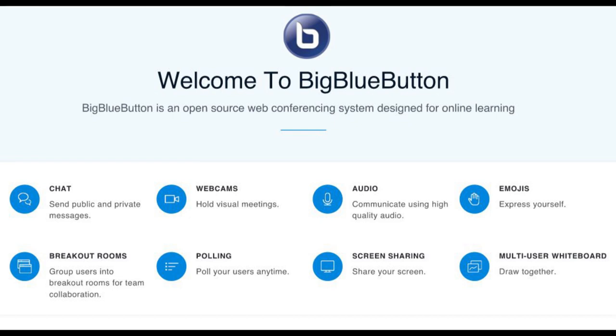Today we're going to look at using BigBlueButton in Canvas and then we're going to look at some of the key features of BigBlueButton. This tutorial should tell you everything you need to know to use BigBlueButton in your courses. Let's get started.